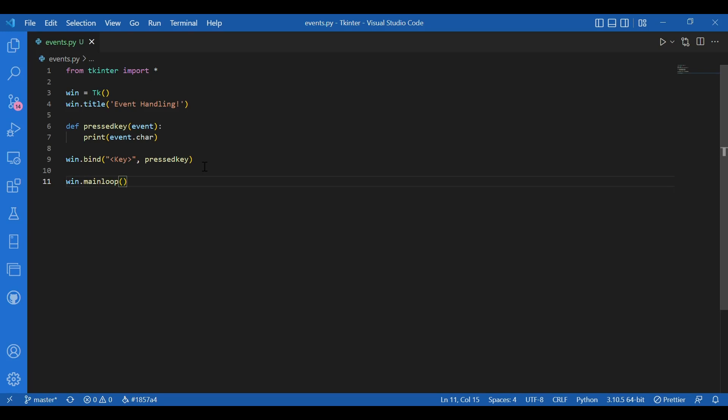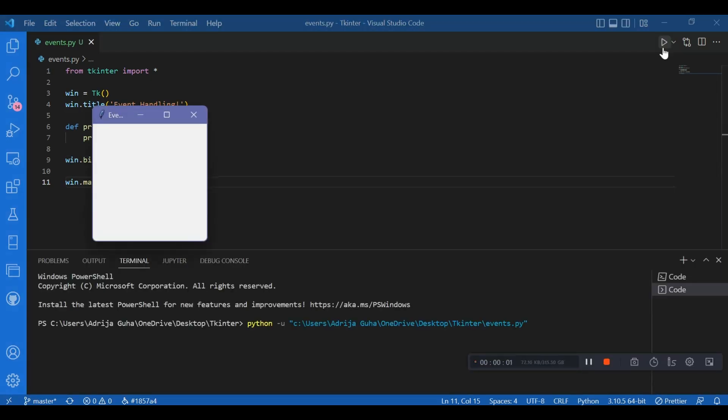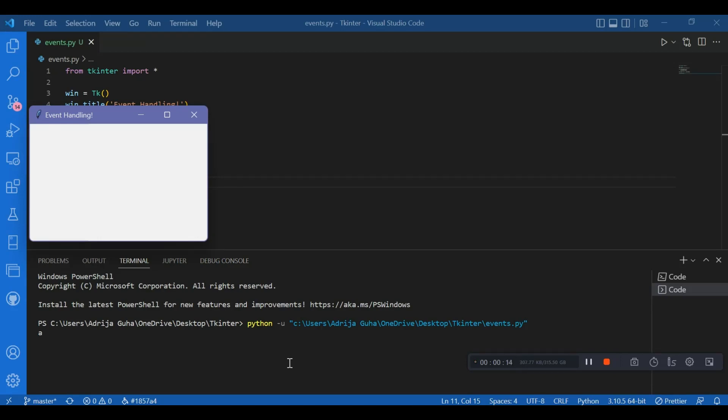Now, let's check if that really happens. Whenever I click on the key, I should see that key printed on the console. Let's do that. So, I have this Tkinter blank screen. And I'd not do anything with the screen. But I'd just start typing something. And that should be typed out on the console automatically without me taking the cursor over there. So, let's do that.